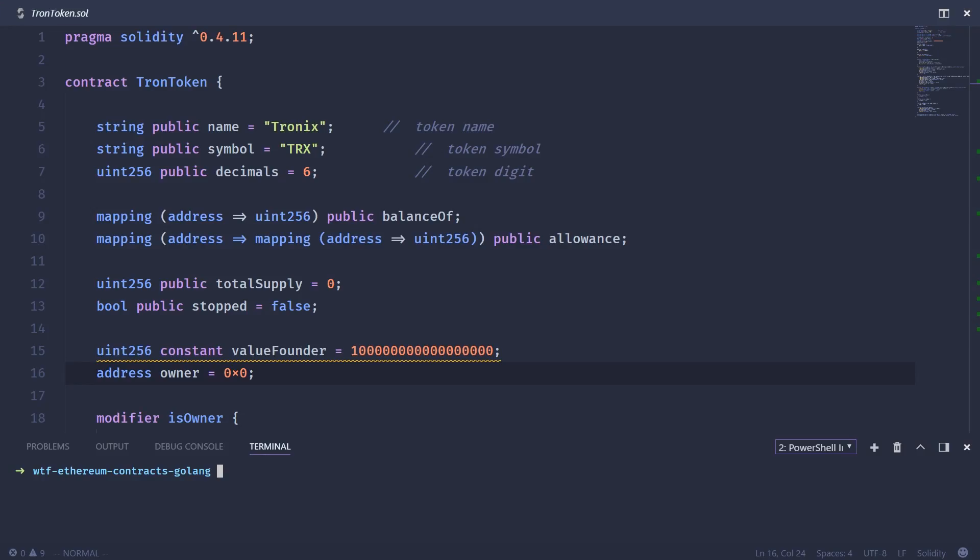In this example, we're going to use an already deployed ERC20 token. In this case, we're going to use the Tron token, or Tronix, T-R-X.